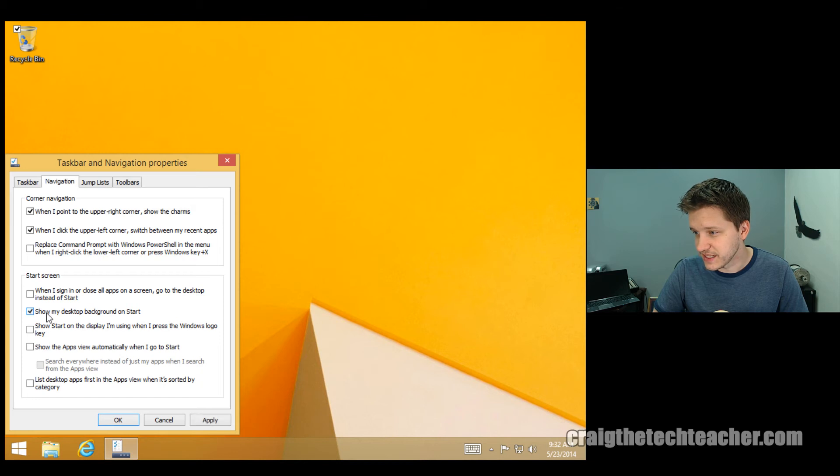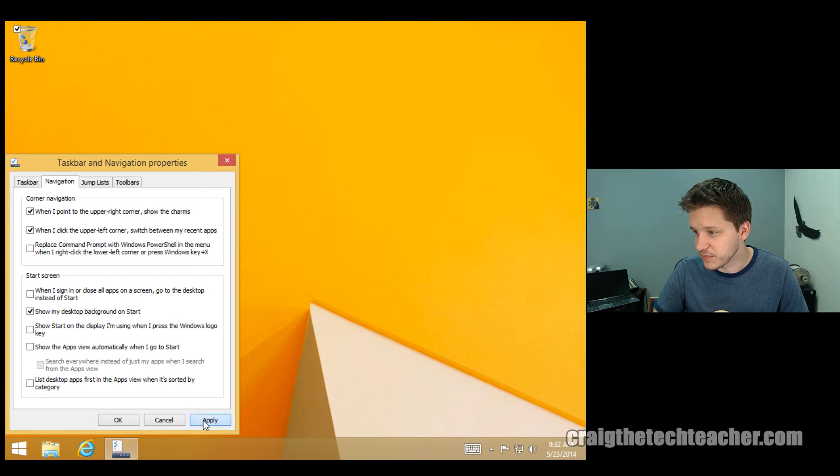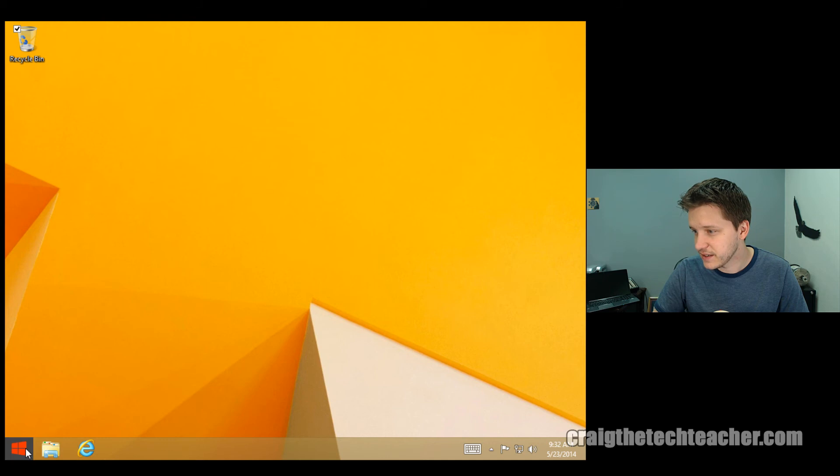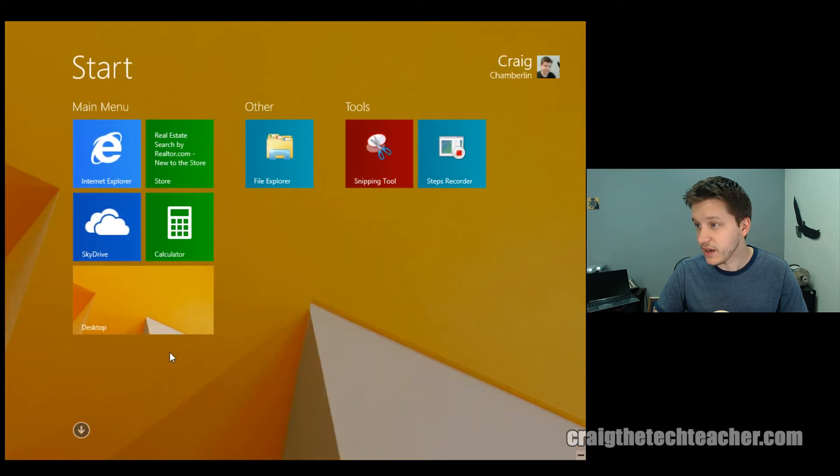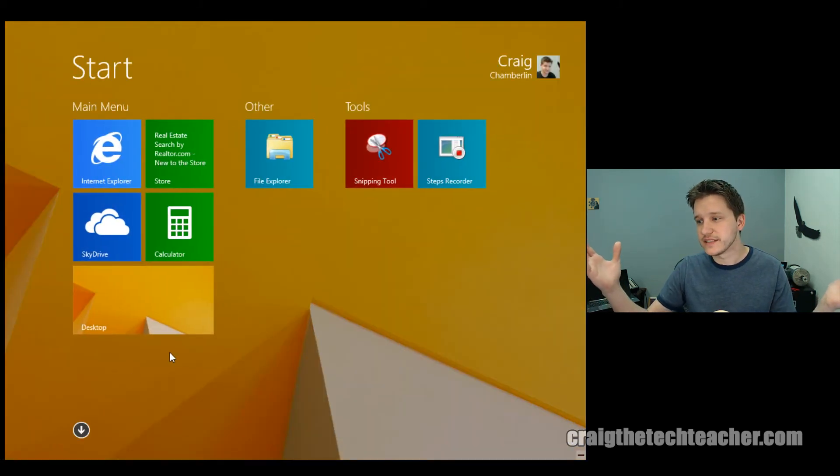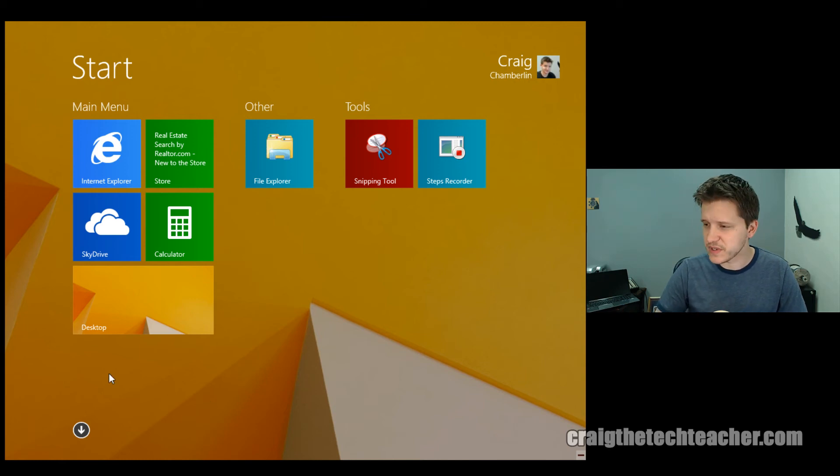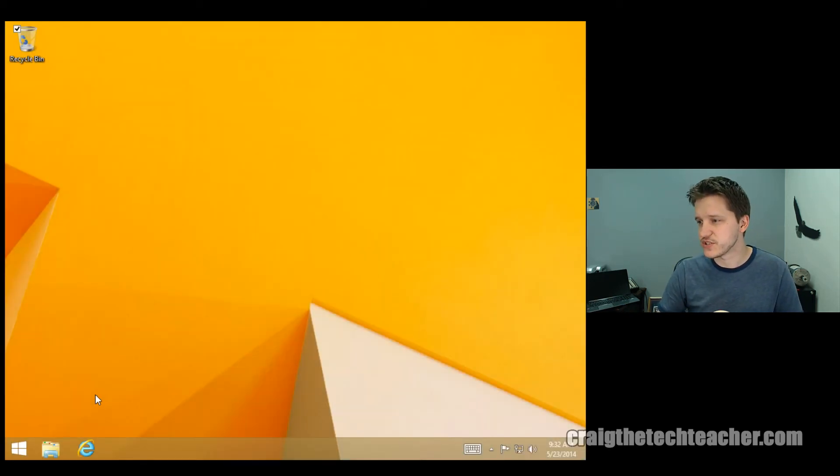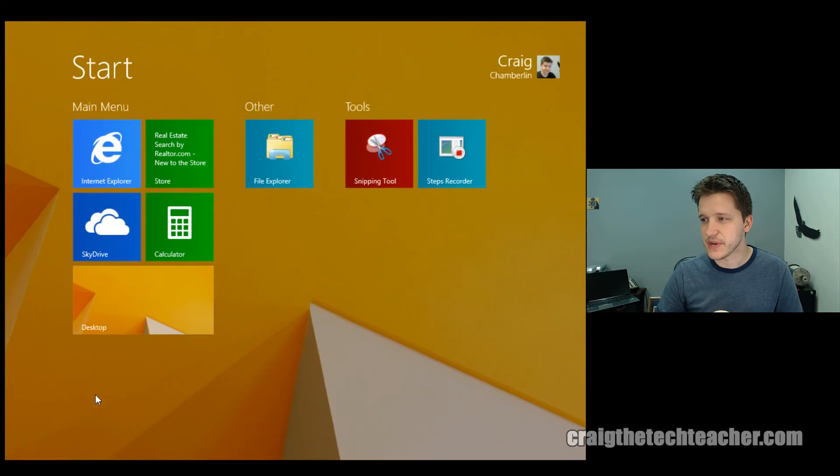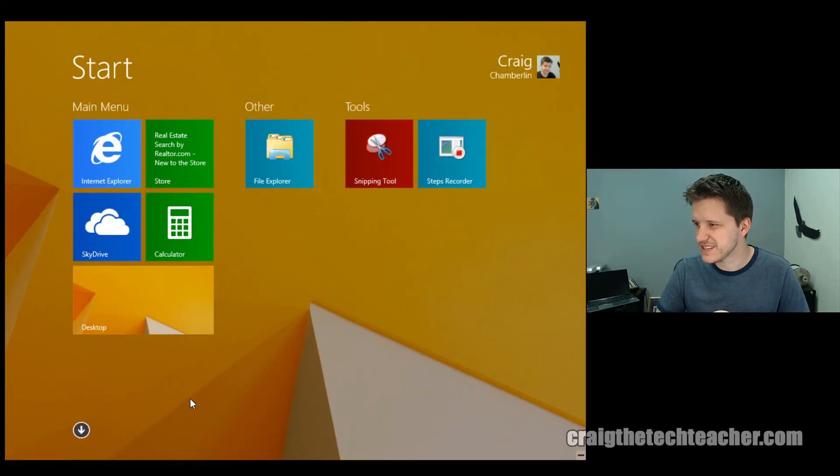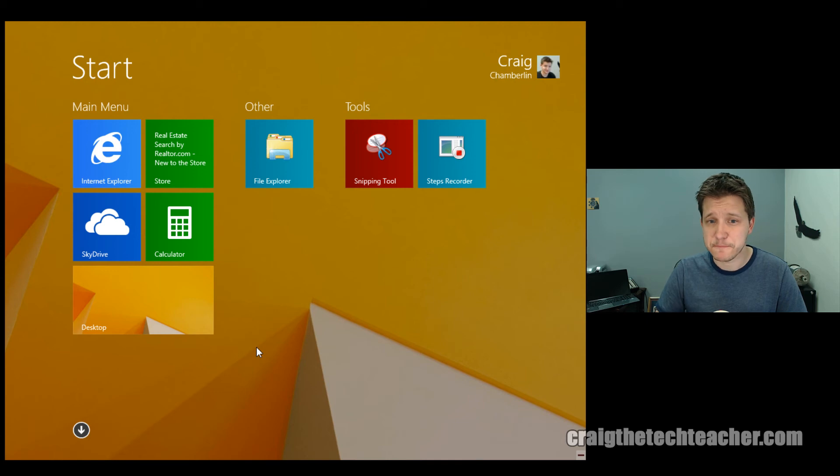choose show my desktop background as start. And I click apply, select OK, bring it back up, and there it is. It actually dissolves it into the background. Personally, I prefer this because it makes it feel more seamless between my traditional desktop and my start menu. It's like a nice little hover card, right? It's kind of a cooler way to do it, in my opinion.